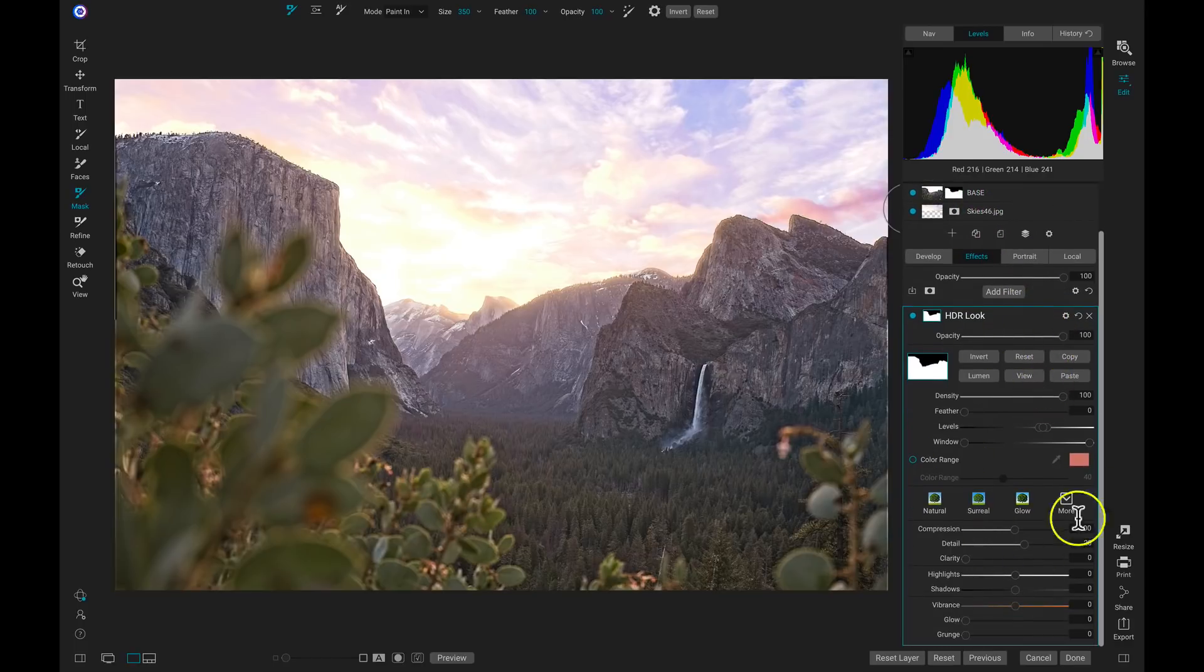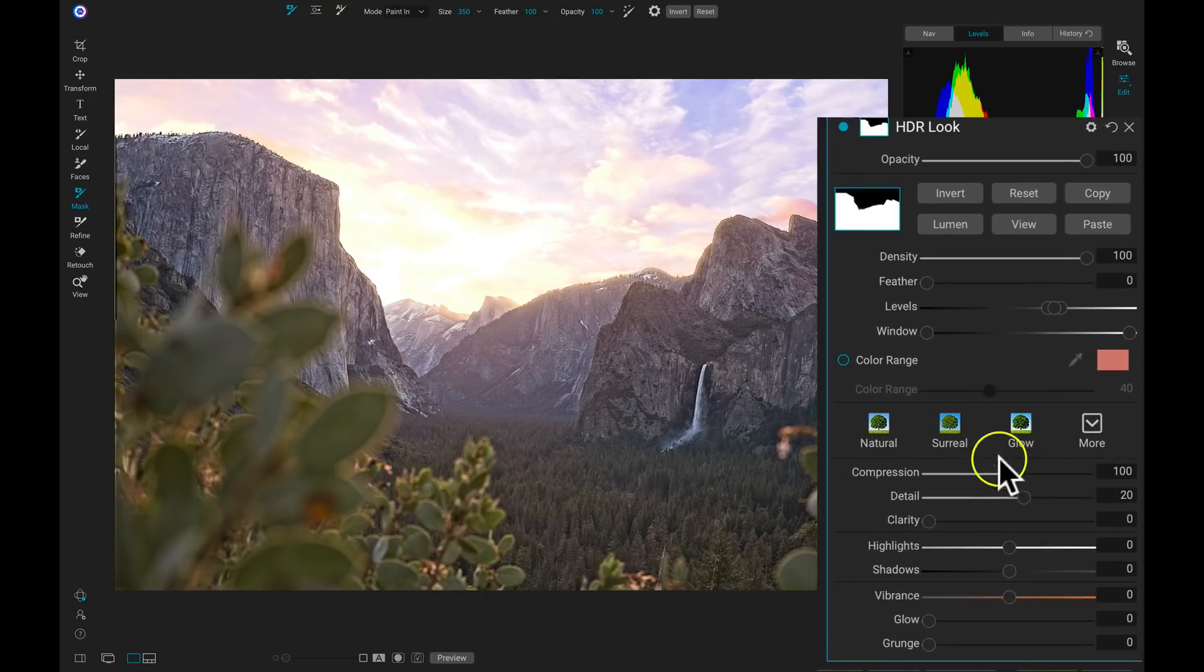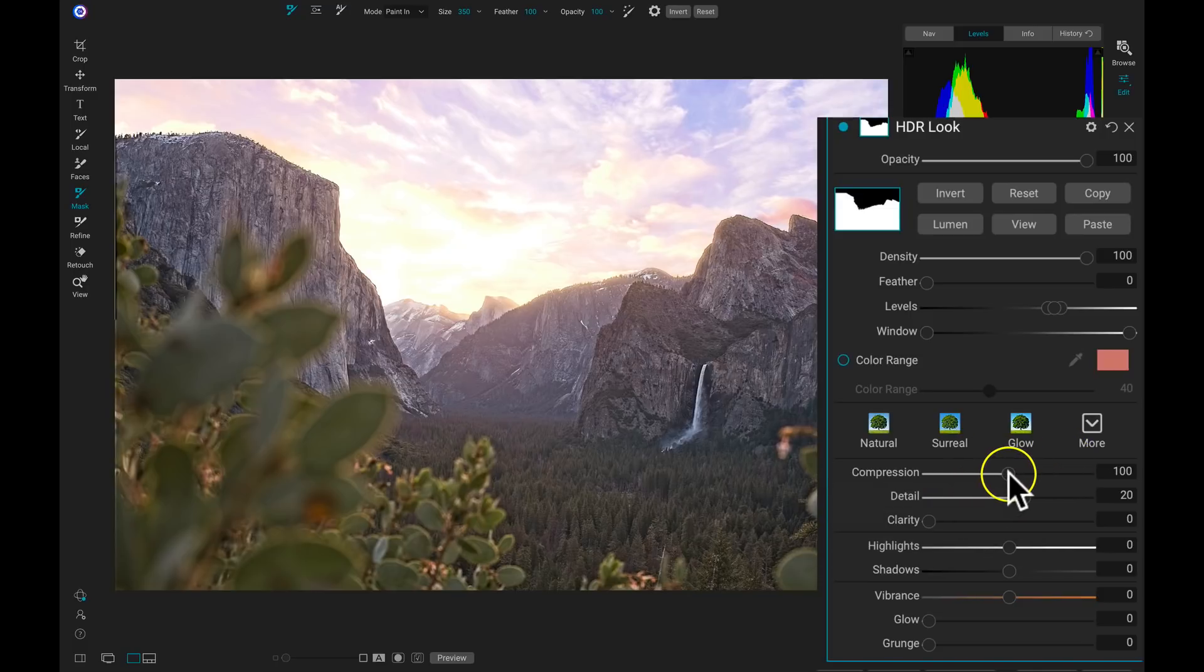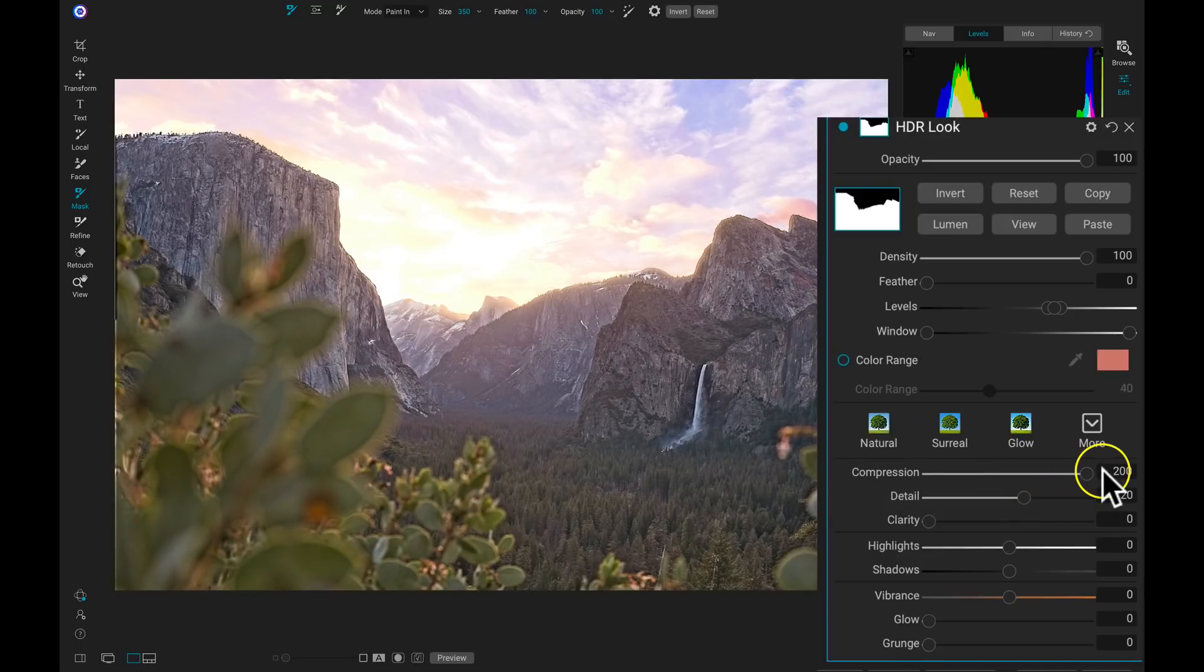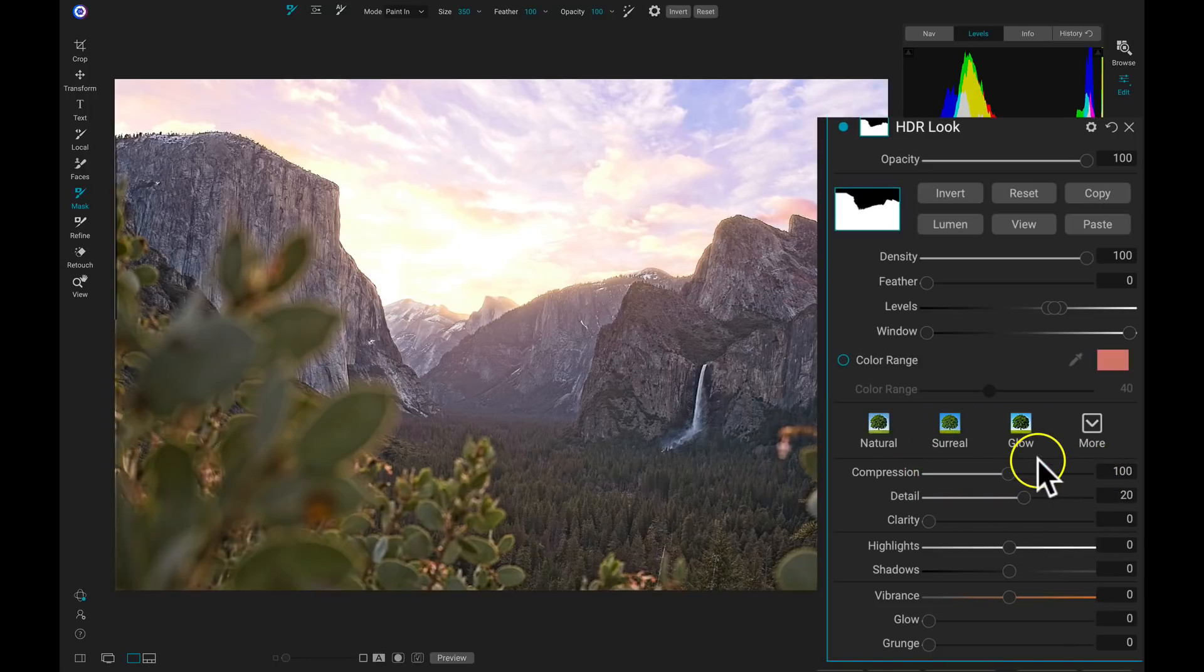Now let's go into our Develop tab. I just want to do a couple things inside of my Tone and Color. I'm going to go down to my Temperature and warm it up just a little bit. Then I'm going to head back into my Effects and modify my HDR Look. Inside of this HDR Look filter, you can modify all of the different things that give your photos that high dynamic range style. This compression slider is going to balance your shadow and highlight detail. If I pull this up really high, you can see that I'm revealing basically every tone in my image. I typically like this at 100.